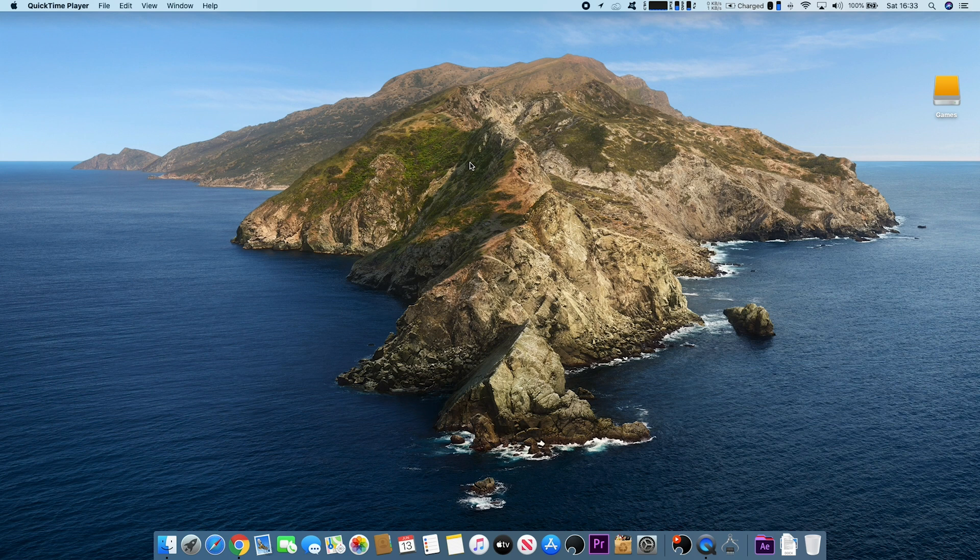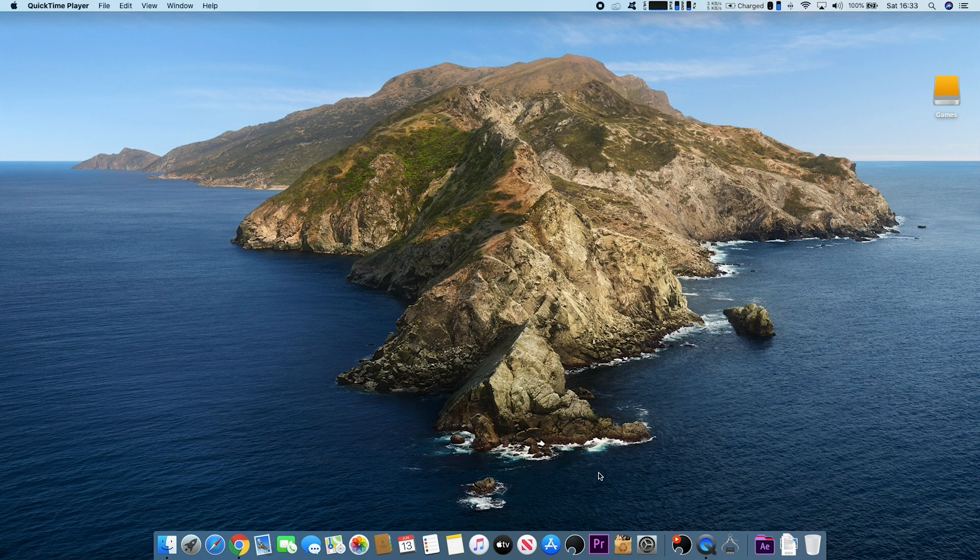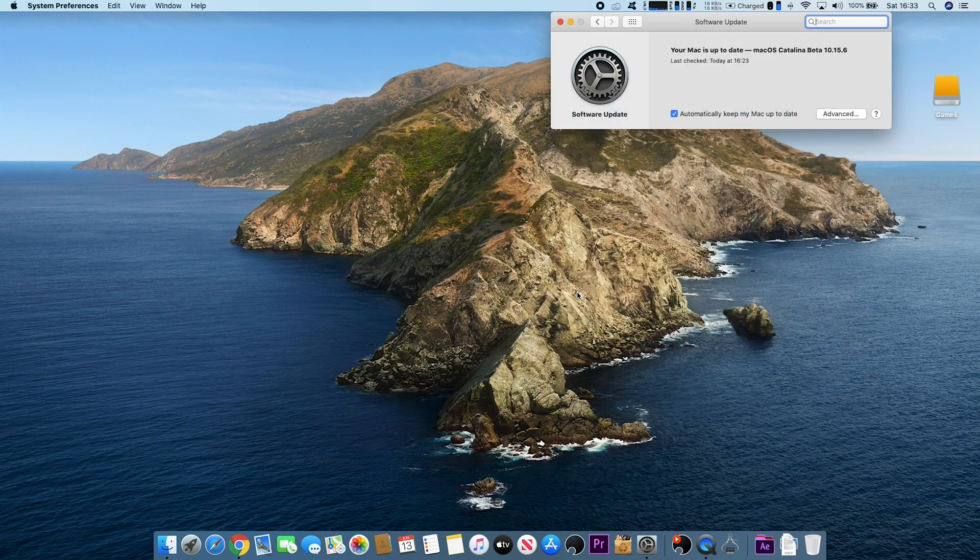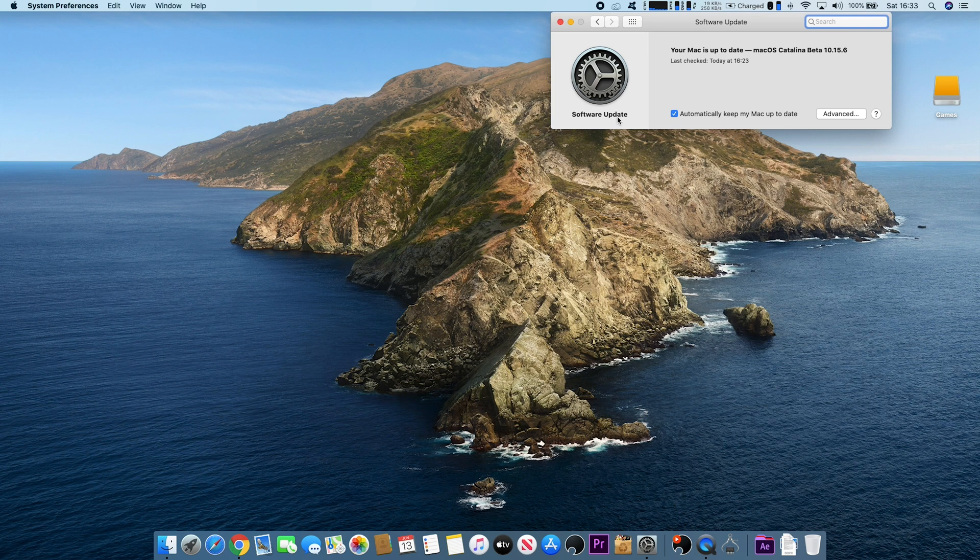To do this, we need to go to Software Update. There are two main ways we can get to Software Update. The first is to go down to System Preferences, then Software Update from there.